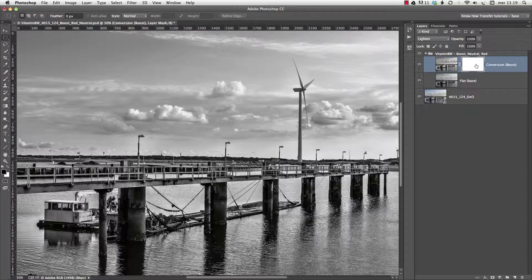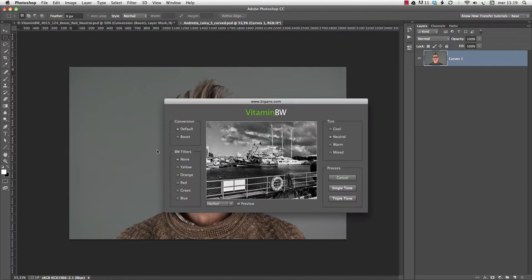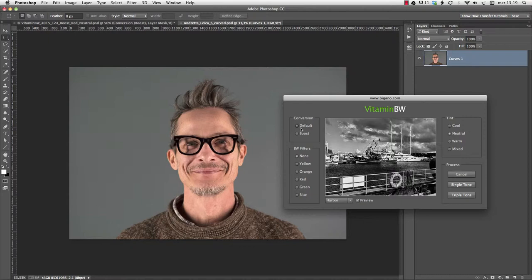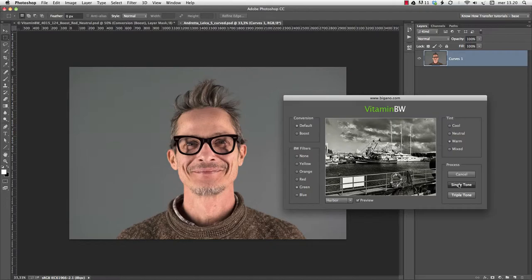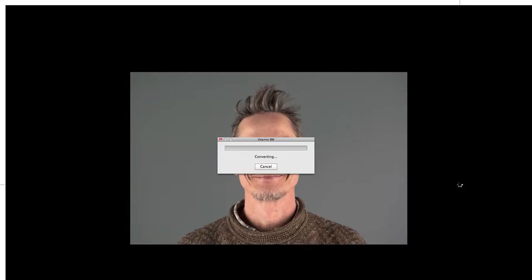Let me show you how. We're going to use a portrait this time. My choices for this photograph are default conversion, a green filter which usually yields good results with skin tone, and a warm tint. One click of the mouse on singletone, Photoshop goes into processing, and here's the result.